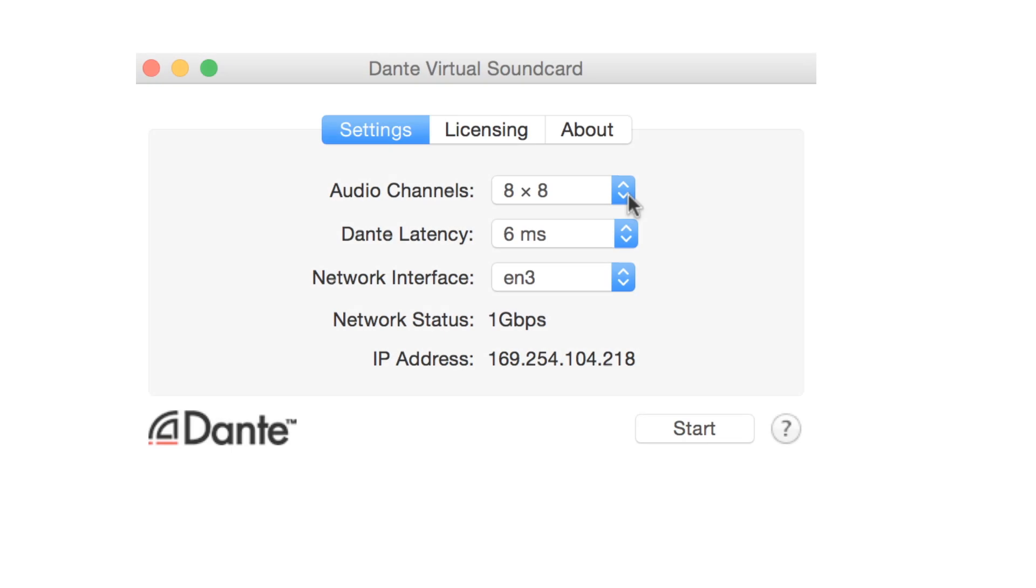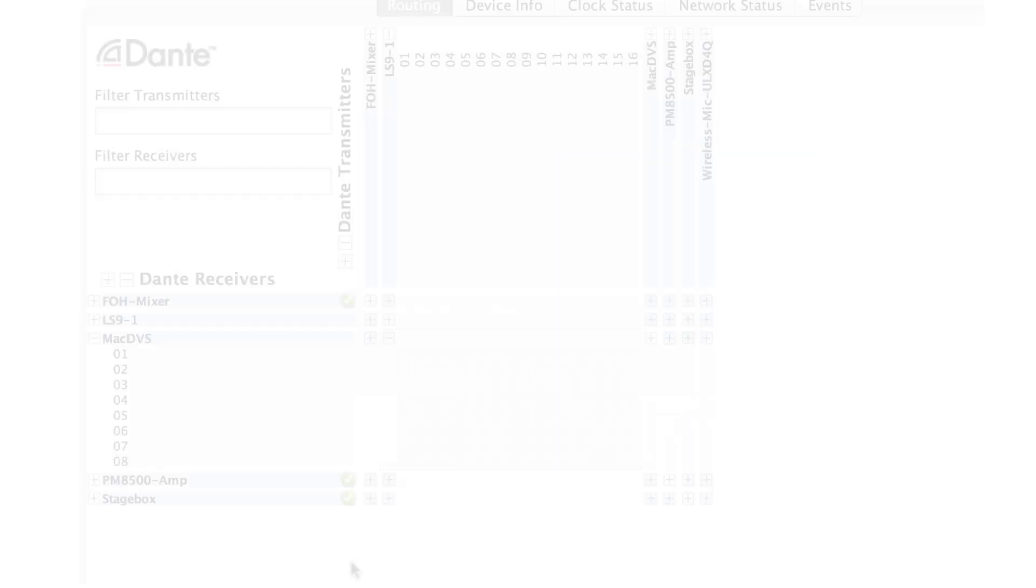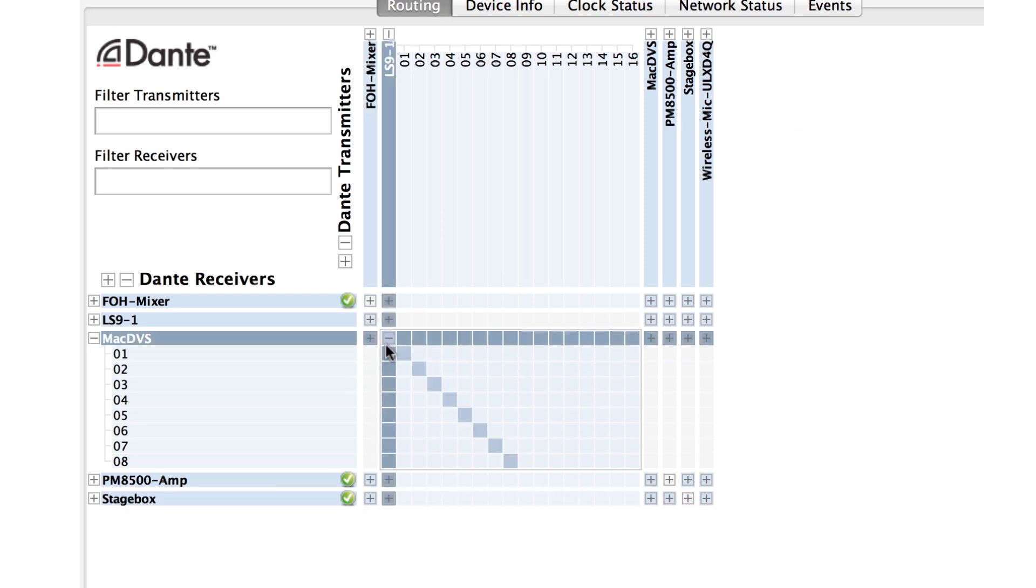Let's check Dante Virtual Soundcard and make sure that we have enough channels exposed. We do, and so let's start Dante Virtual Soundcard. In Dante Controller, we'll assign all 8 channels of our mixer to Dante Virtual Soundcard.